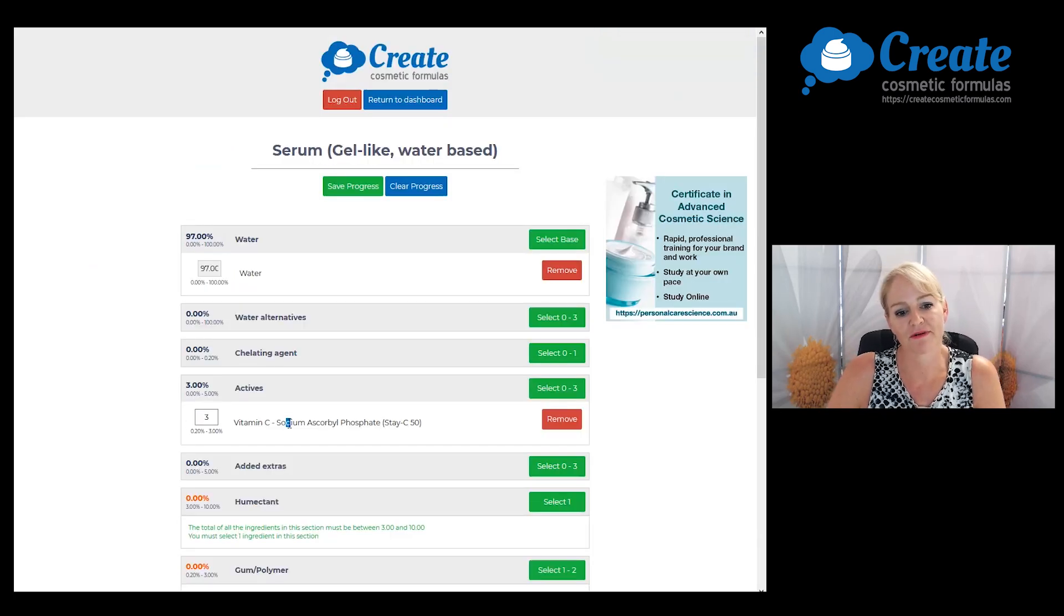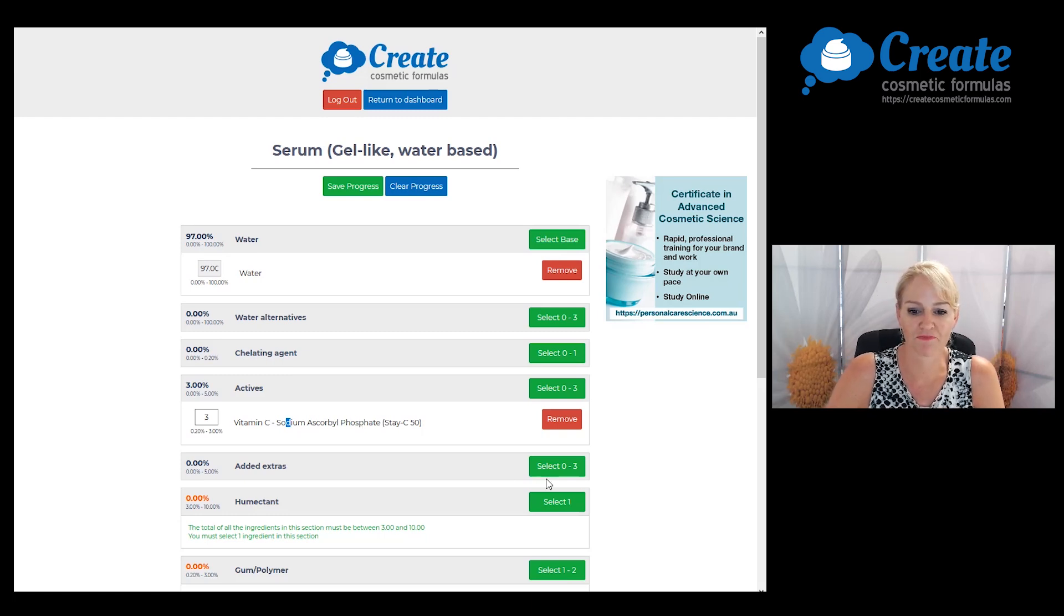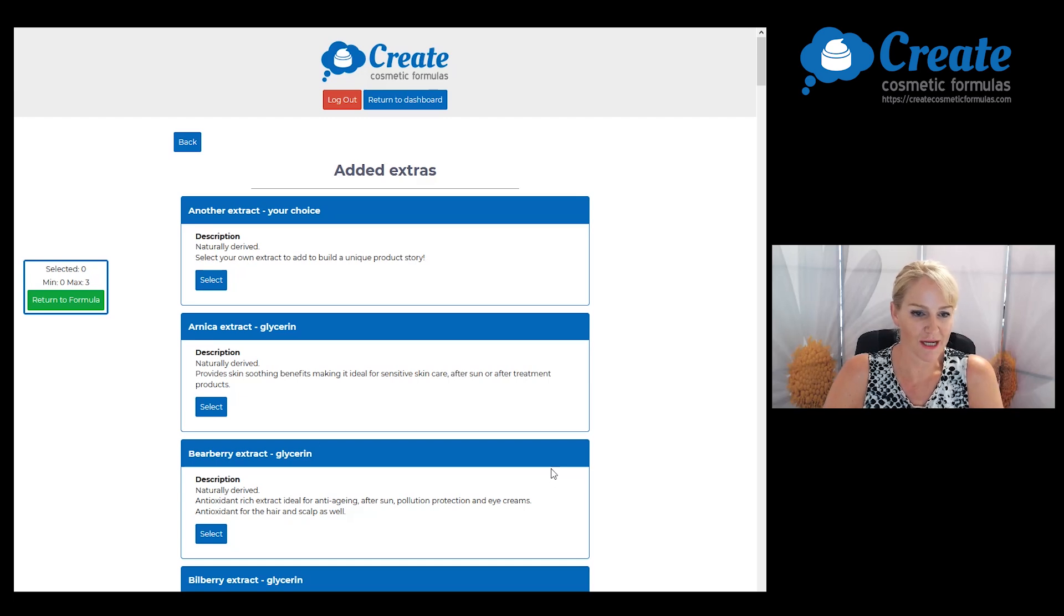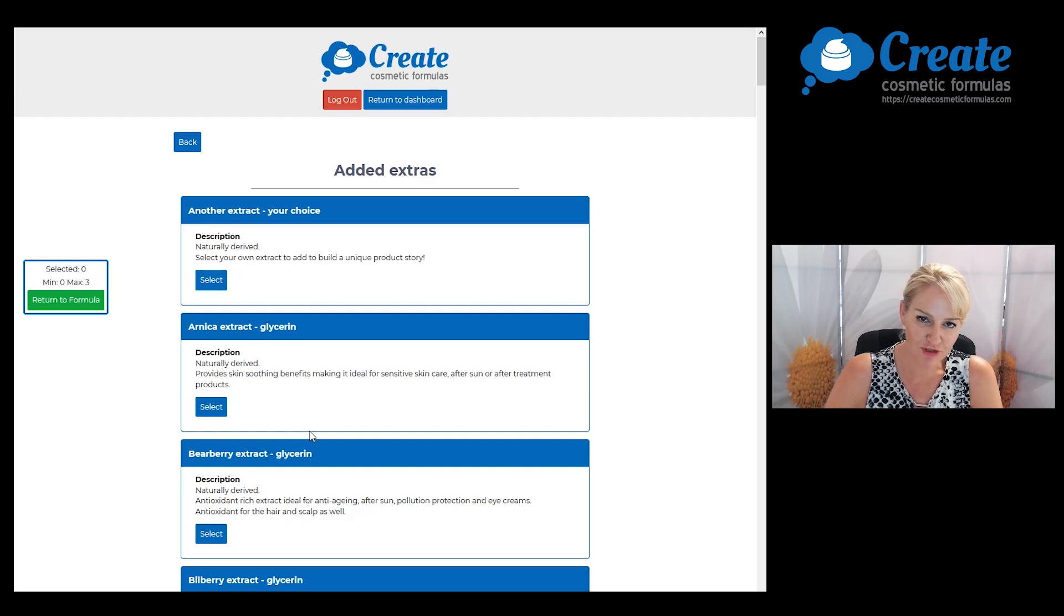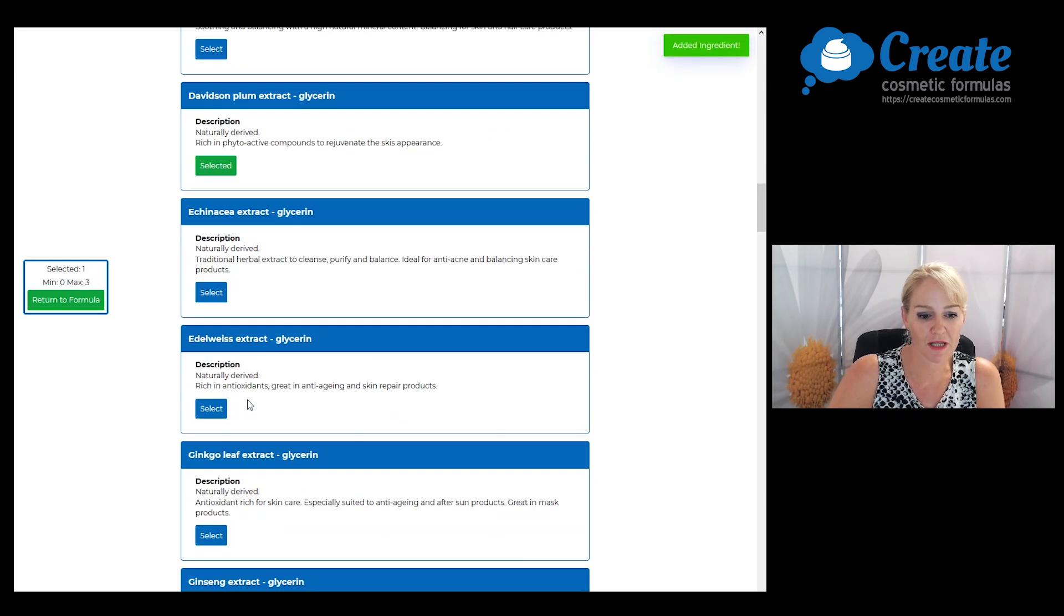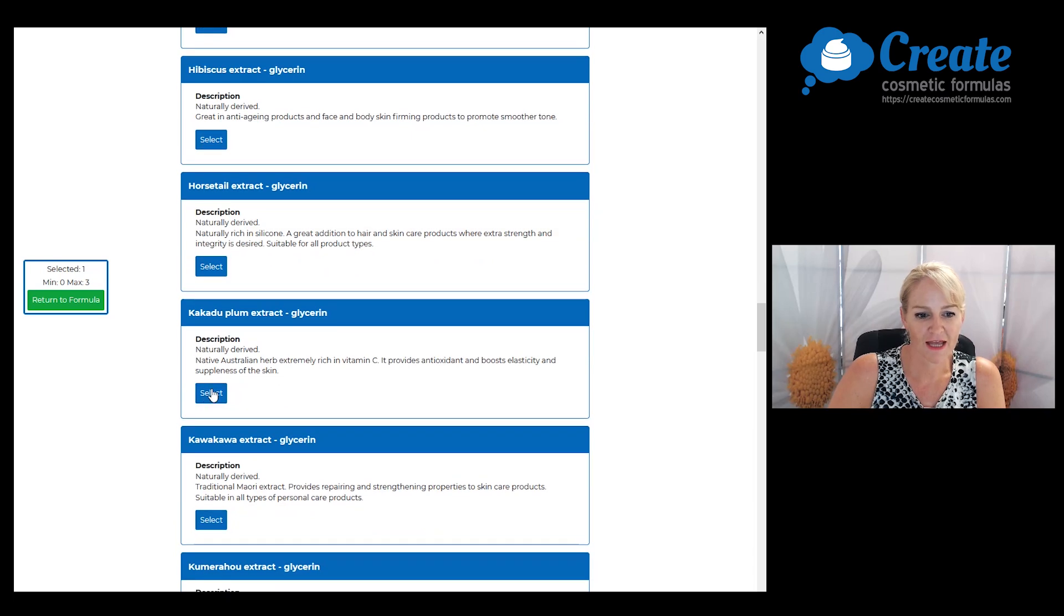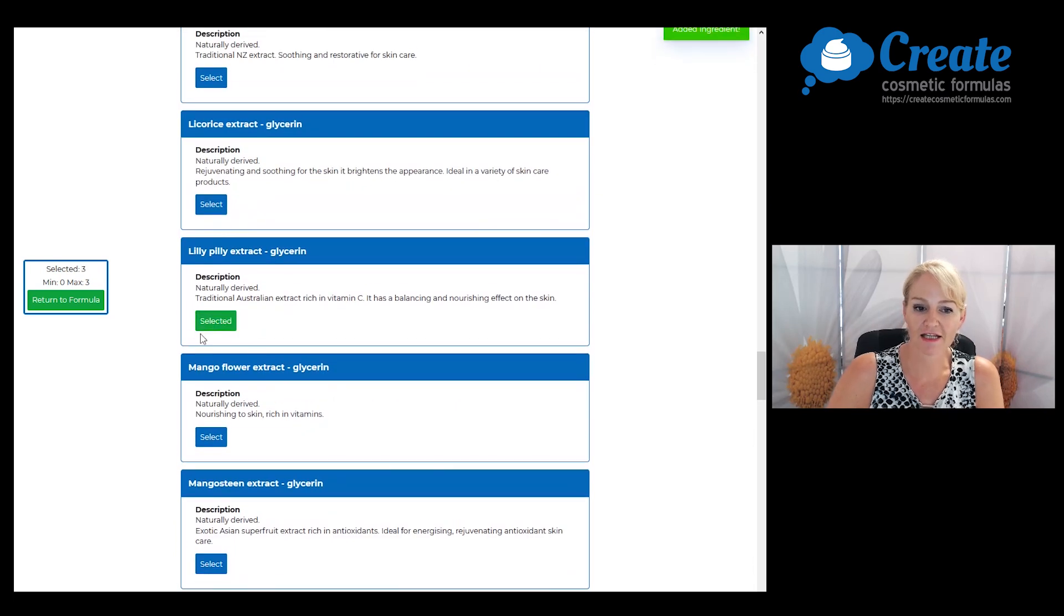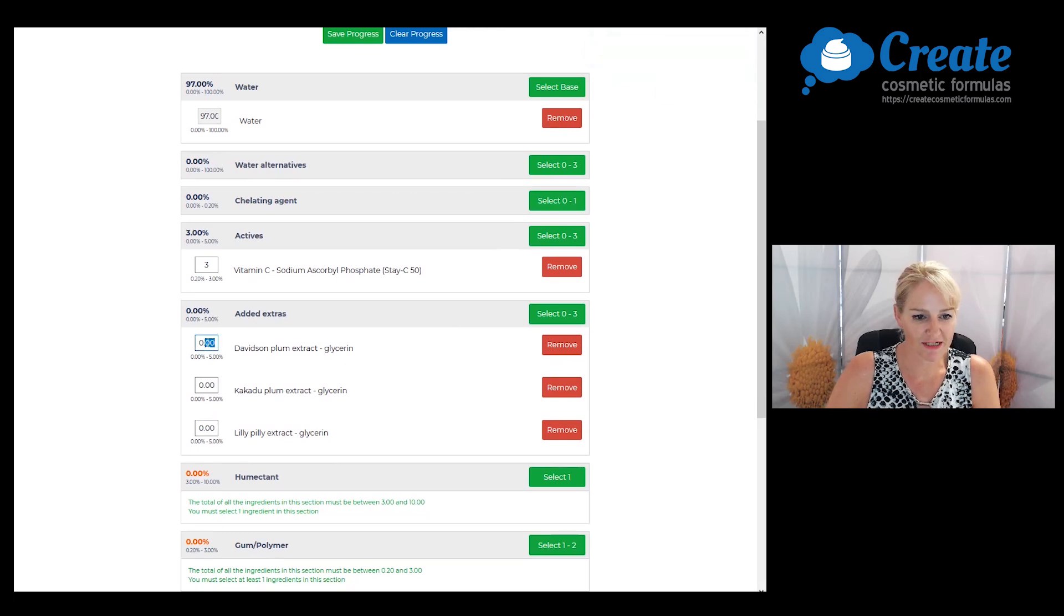I'm going to add a few added extras just to boost my marketing story, so I'm going to pick a few natural Australian extracts rich in vitamin C such as Davidson plum, kakadu plum, and lily pilly extracts. I'm only going to use small amounts of these in my formula because the main active that's providing all of the efficacy is that vitamin C.